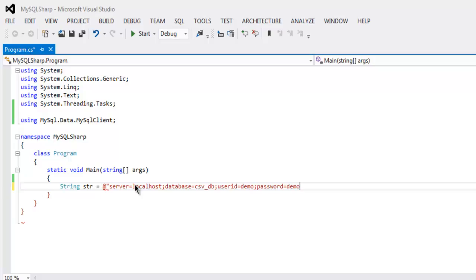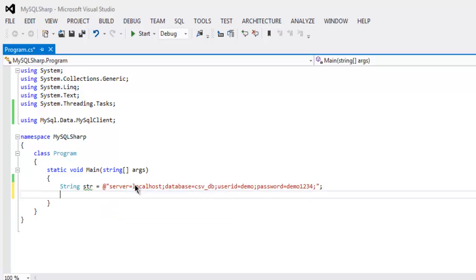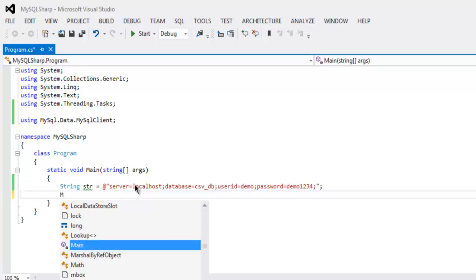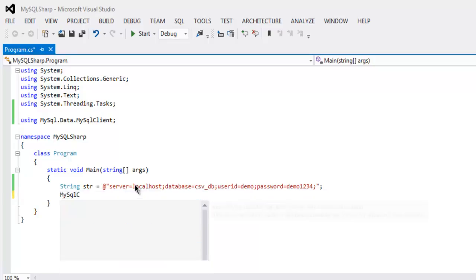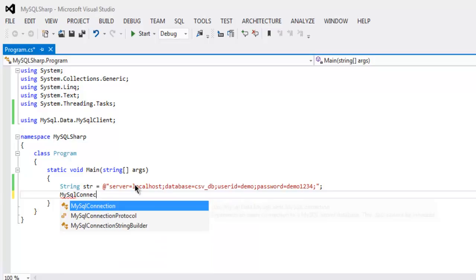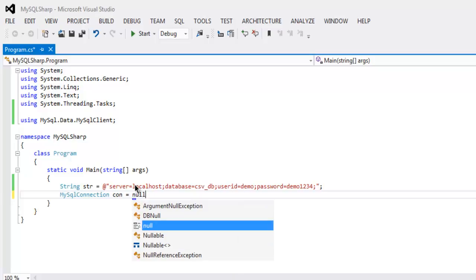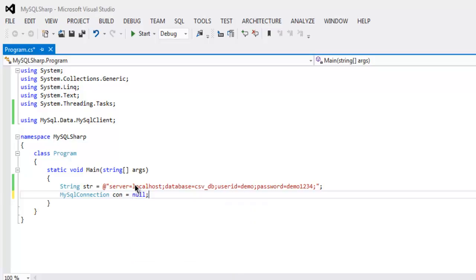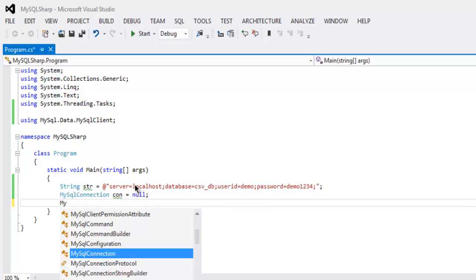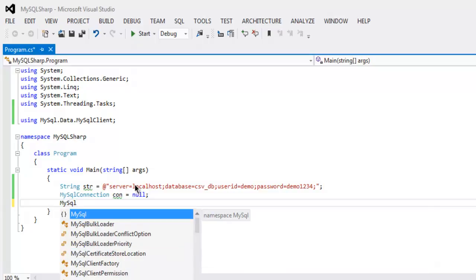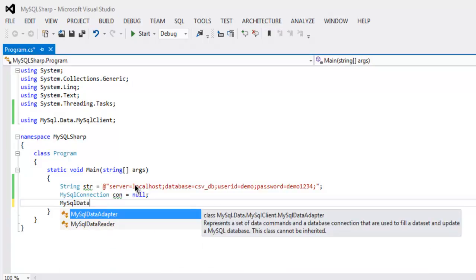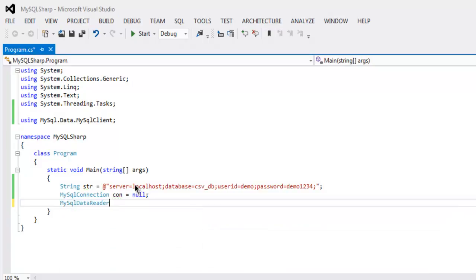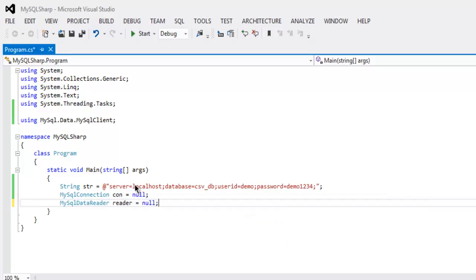Next thing to do is call for MySQLConnection con equals to null, then MySQLDataReader reader equals to null. This reader is for reading the data from database.